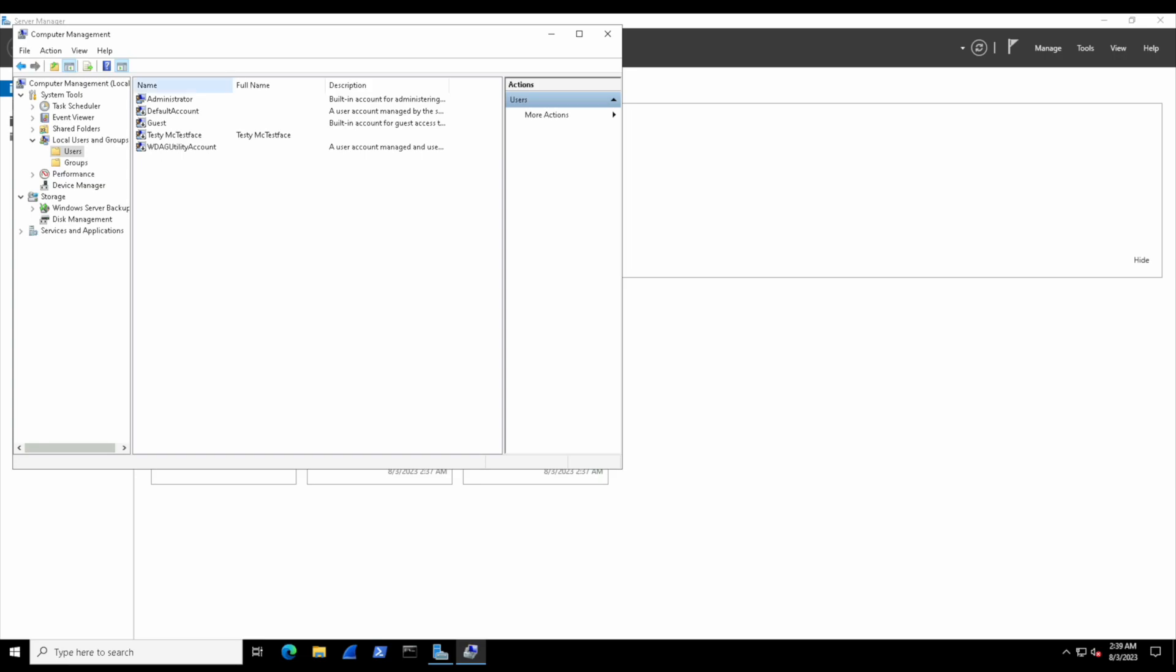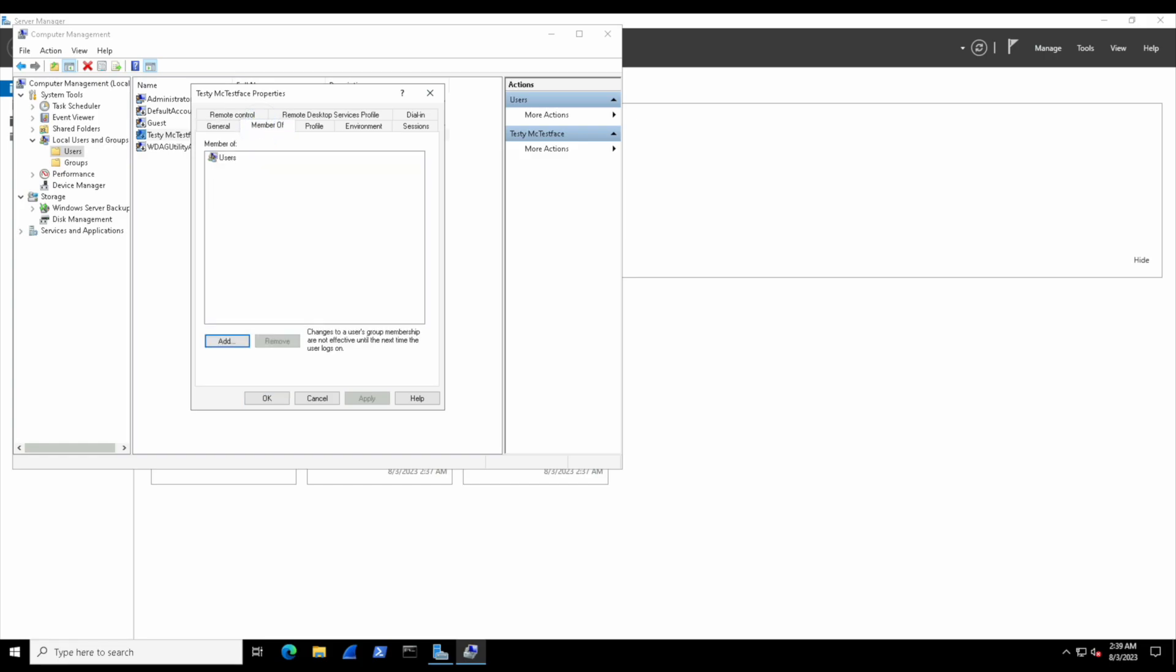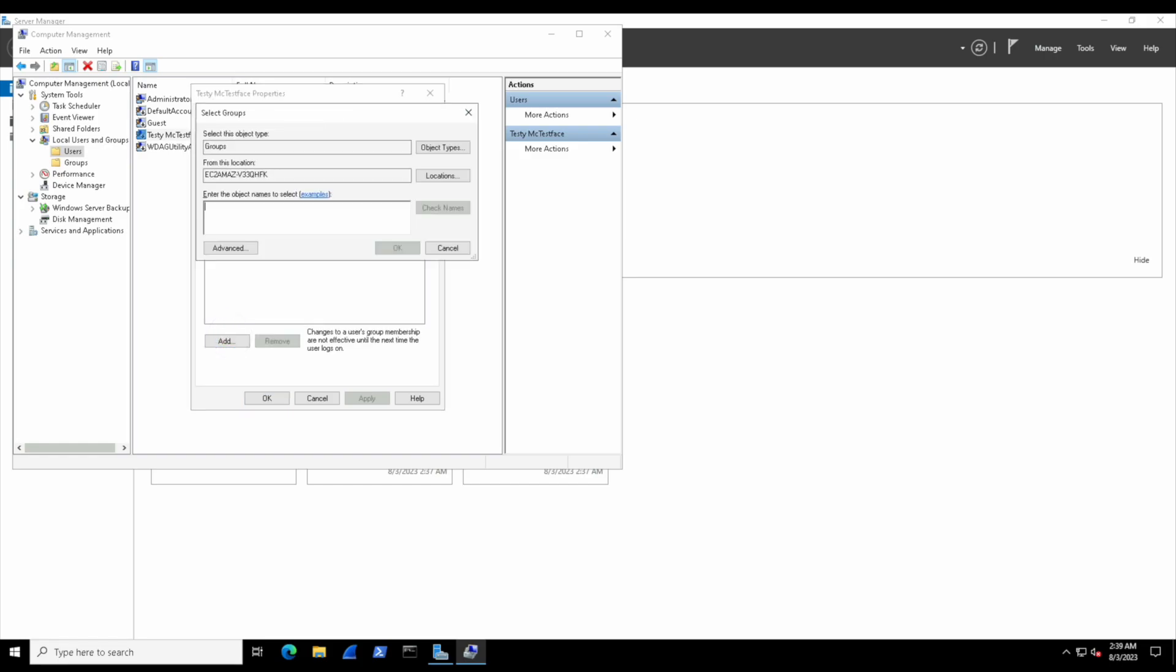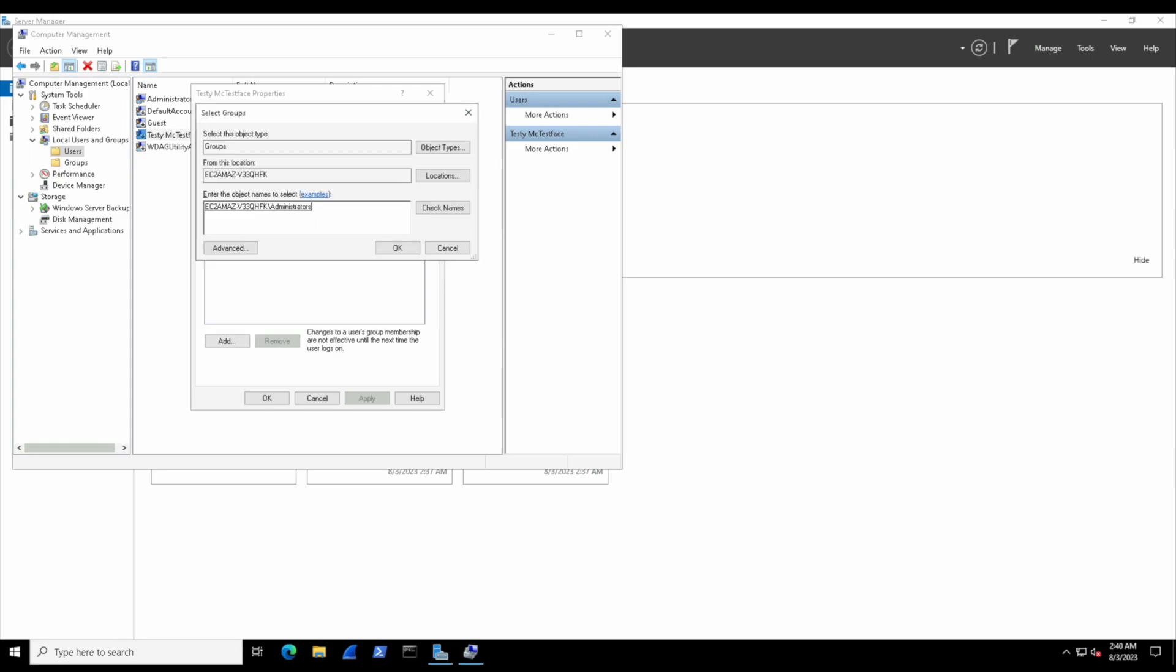Now let's add testy to a group. Same thing—right-click, go to Properties, then we'll go to Member Of and select Add. Here in this little box is where we can specify the user group. Let's add testy to the admin group. If we try typing in 'admin' and select Check Names, it won't find it because it's actually called the Administrators group. So we can type it in manually for the full name, and once we select OK, you can see that it appears.